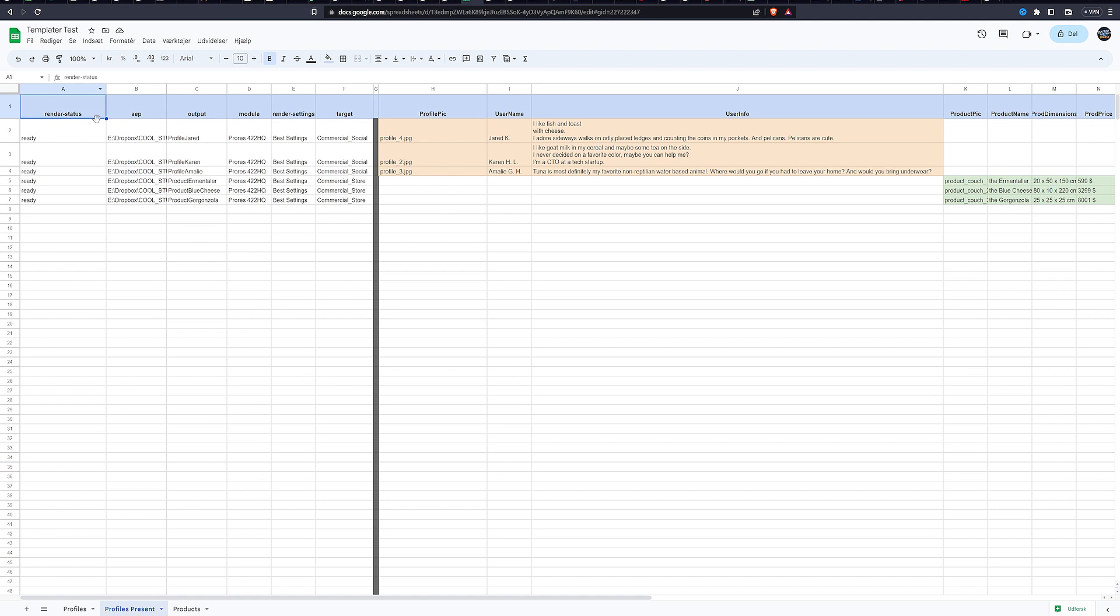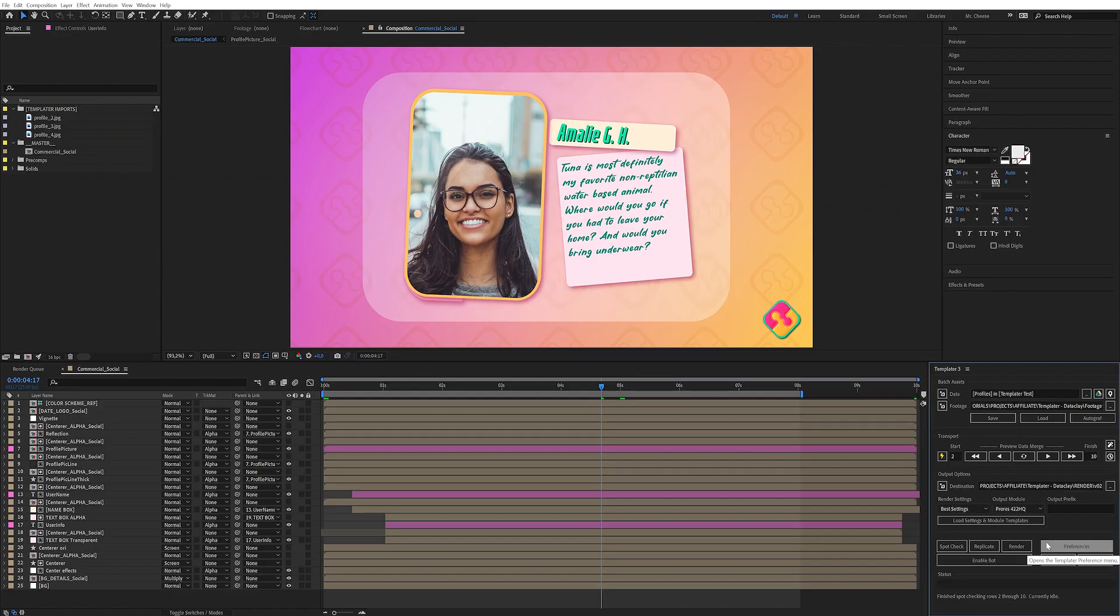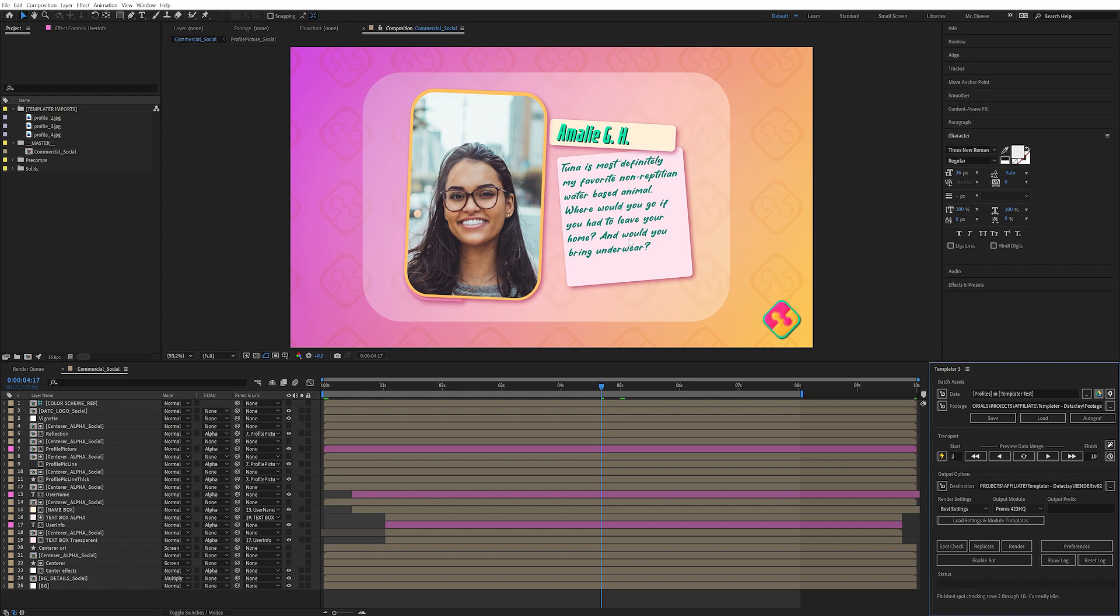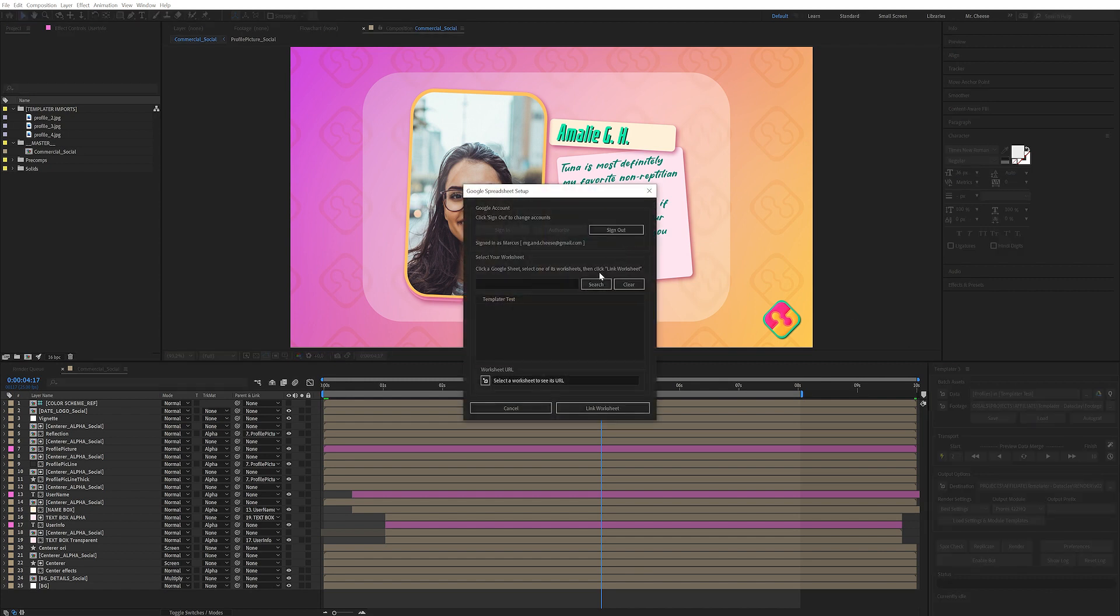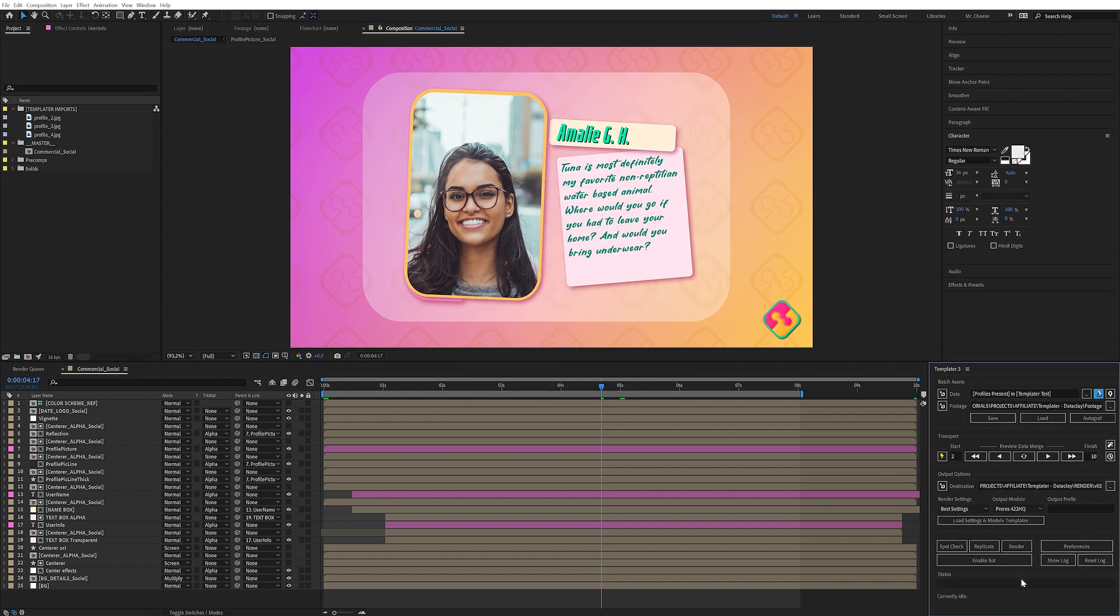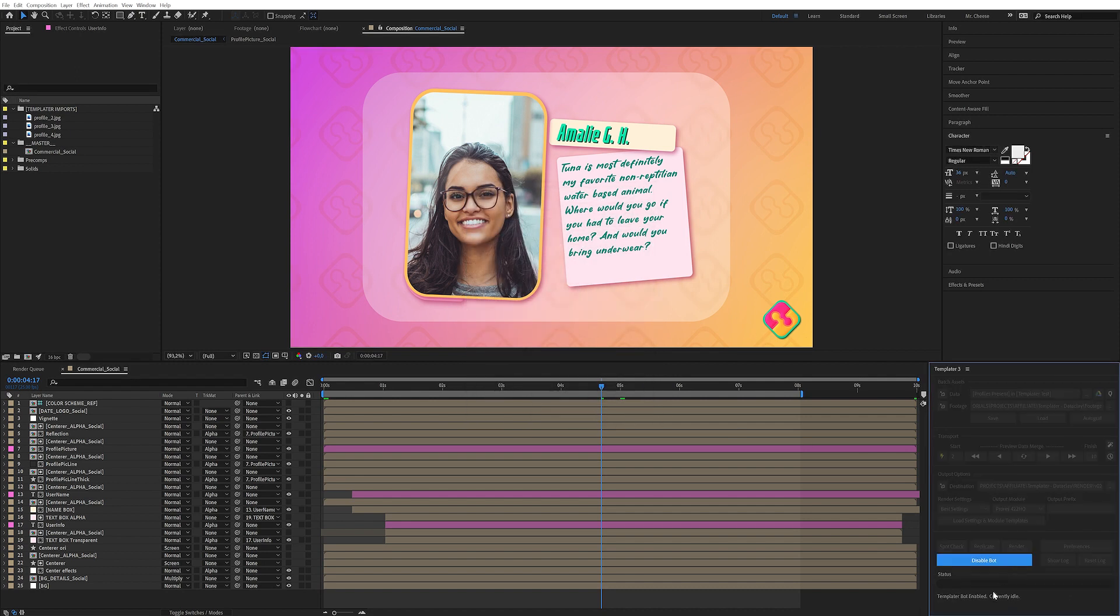Bot. So with the bot version, we can utilize the render status. And with this, you're actually dictating to the bot that a specific composition is ready to be rendered. So if we go into After Effects here, now let's relink to that new data set. So I'm going to go into the Google button again, I'm going to click on profiles present link worksheet. And now I'm going to enable the bot.